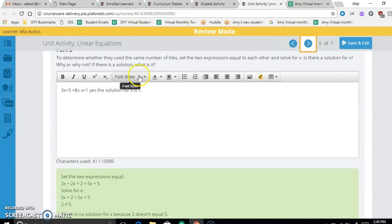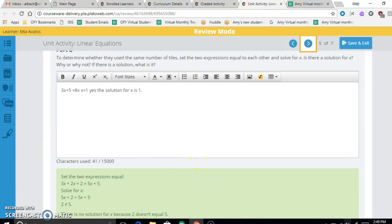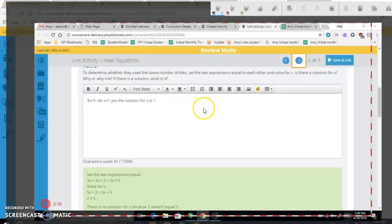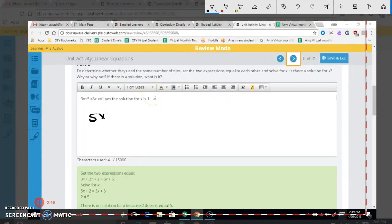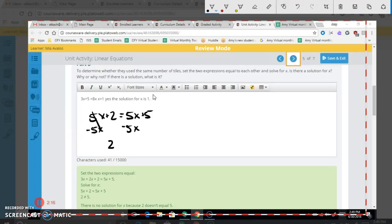To determine whether they used the same number of tiles, we set the two equations equal to each other and solve for X. Using our correct expressions: 5X + 2 = 5X + 5. We subtract 5X from both sides to start, leaving 2 on the left and 5 on the right.